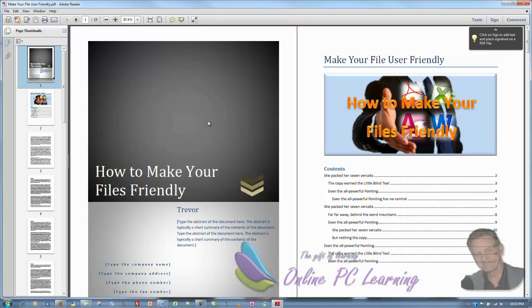So doesn't that make your file user friendly? What a big difference from what we had at the beginning to what we've got now. Now I stress this isn't a formatted document, but it shows the navigation features. How you can make your file user friendly.